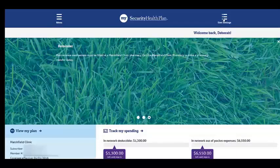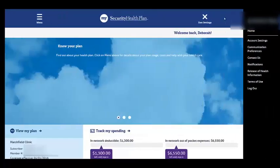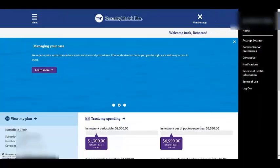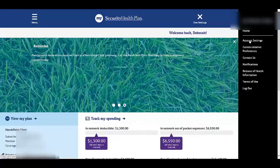On the upper right hand side you have a connection for user settings. Click User Settings to view all of your account settings. Under account settings you can change your username and/or password and update your email address.